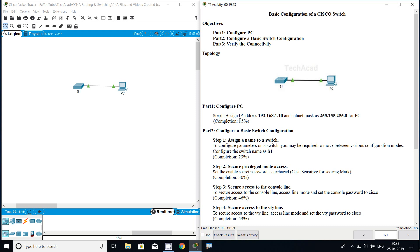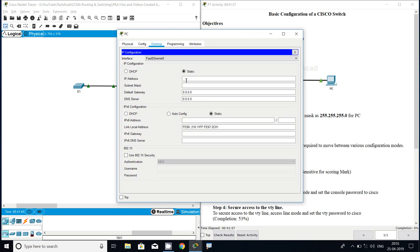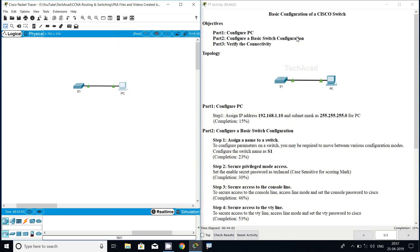Coming to Part 1, configure the PC. Assign IP address 192.168.1.10 and subnet mask 255.255.255.0 to the PC. Once you complete this configuration, the completion status will be 15%. This completion status is helpful because we can confirm whether we configured the step correctly. We will go to the PC desktop, then IP configuration, and enter the IP address and subnet mask as specified.